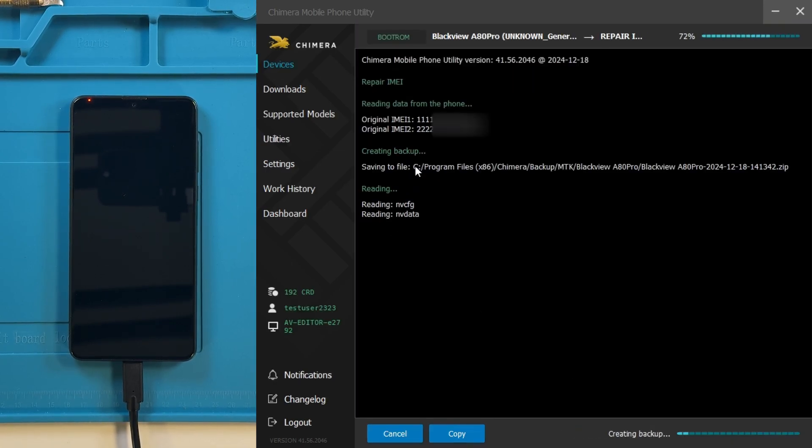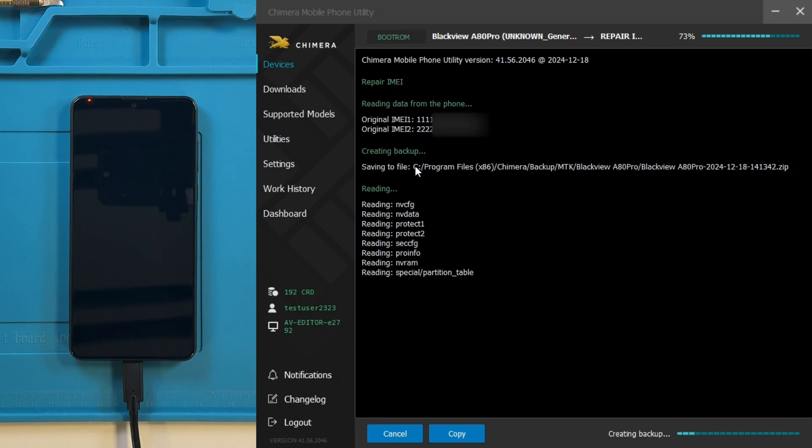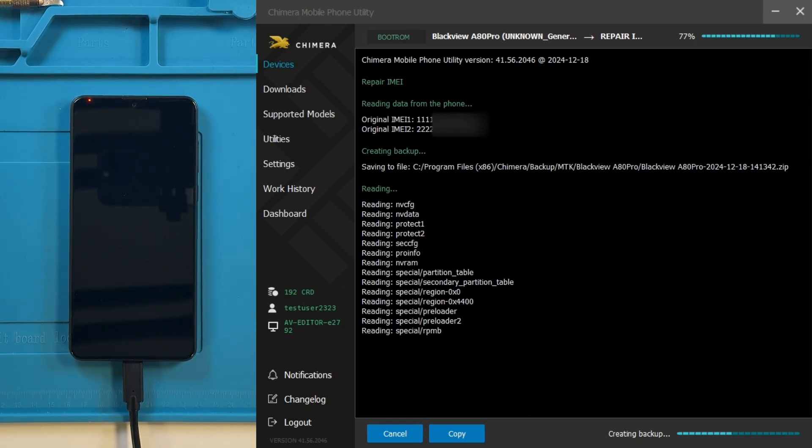When the process starts, Chimera will create a backup, so in case of any issues, you can restore it.